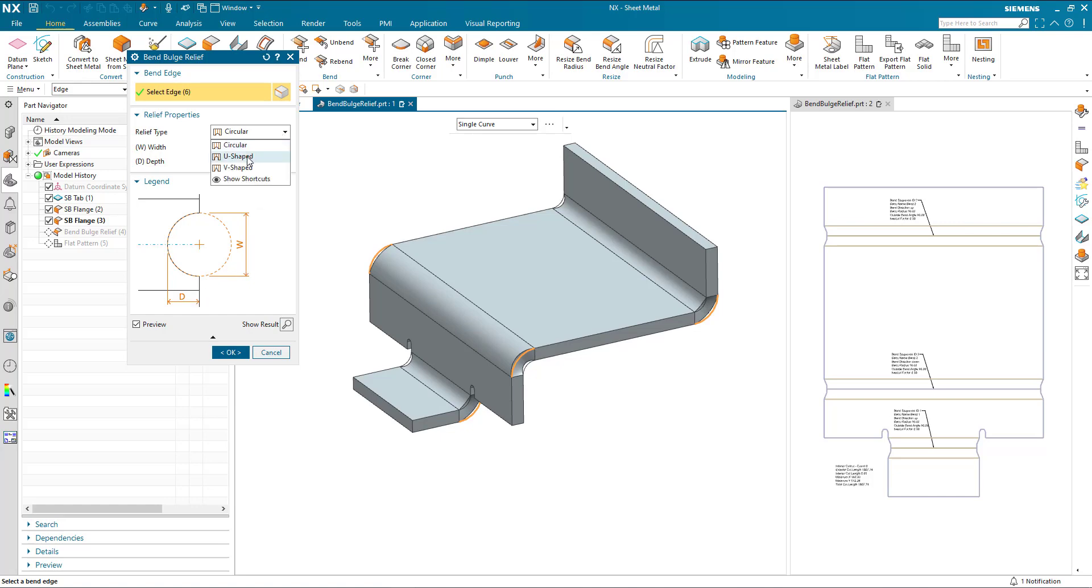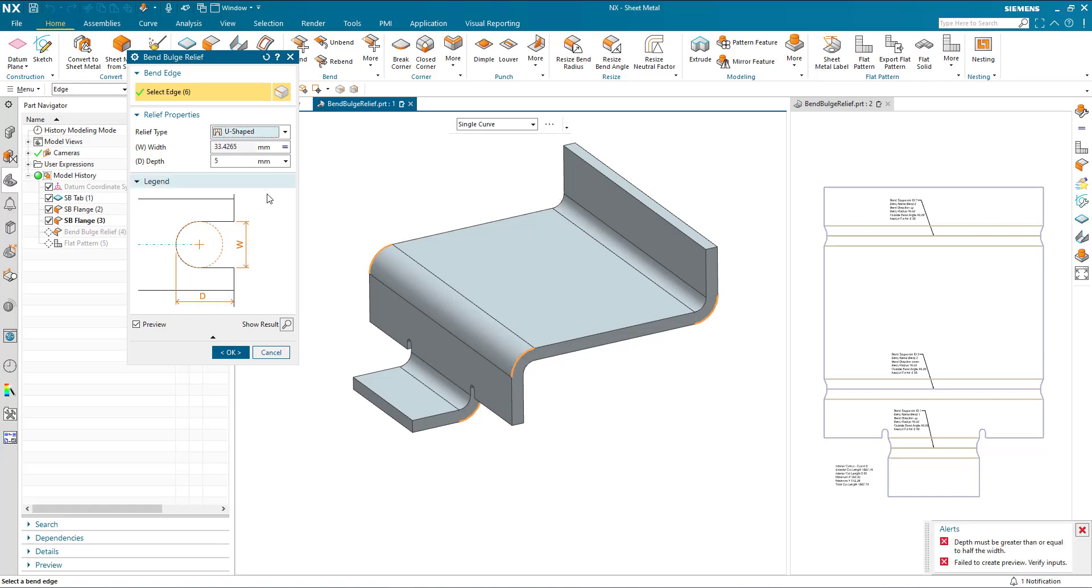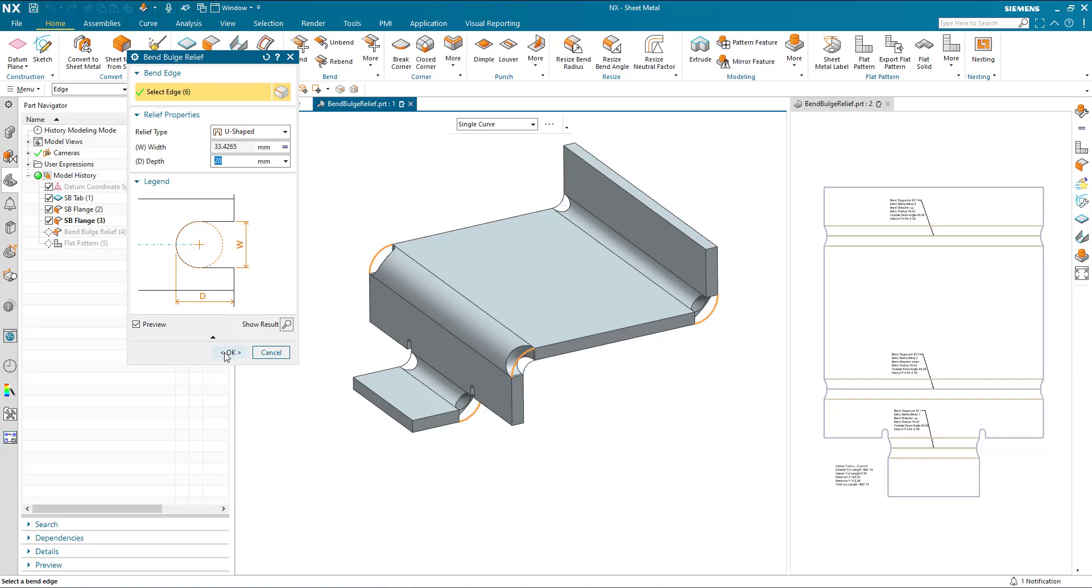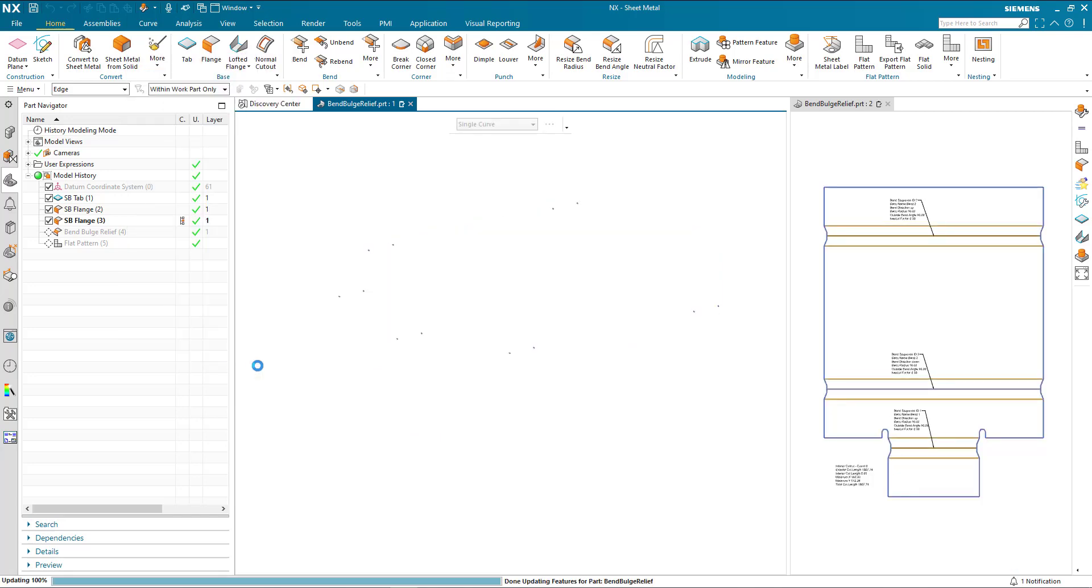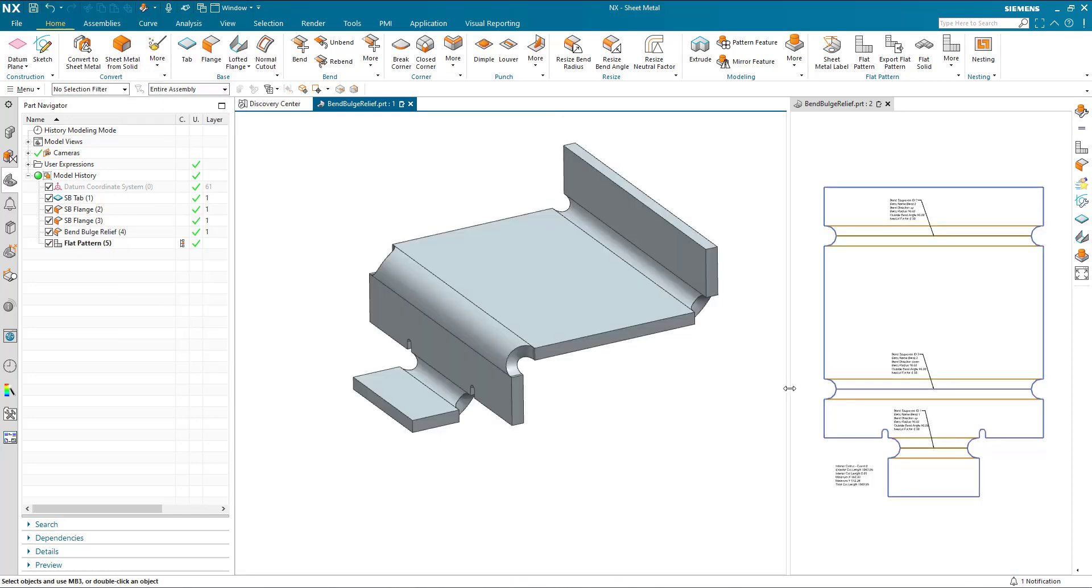We can use the U shape form. And the depth must be greater than or equal to half the width. So let me just change that to say 20. And we can see the U shape form generated.